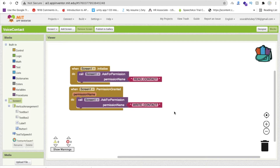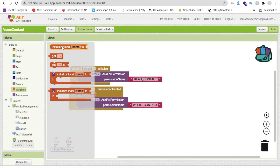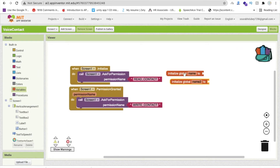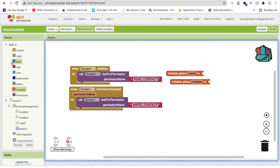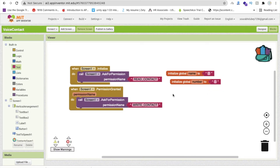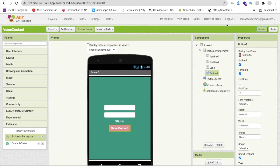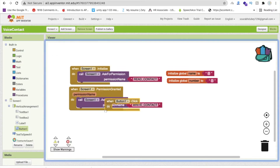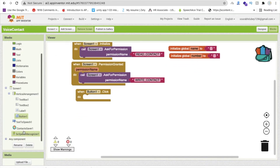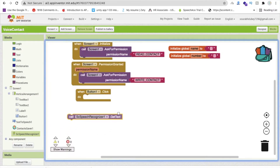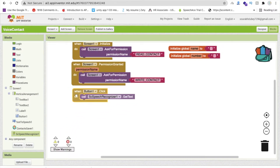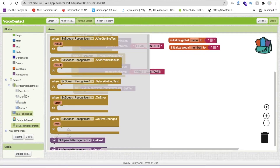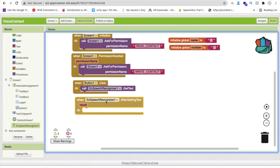Now code the voice recognizer. Create two variables: one called 'name' and one called 'number', both initialized to blank text. Whenever someone clicks the Save Contact button, call SpeechRecognizer.GetText. This will automatically capture the spoken text.